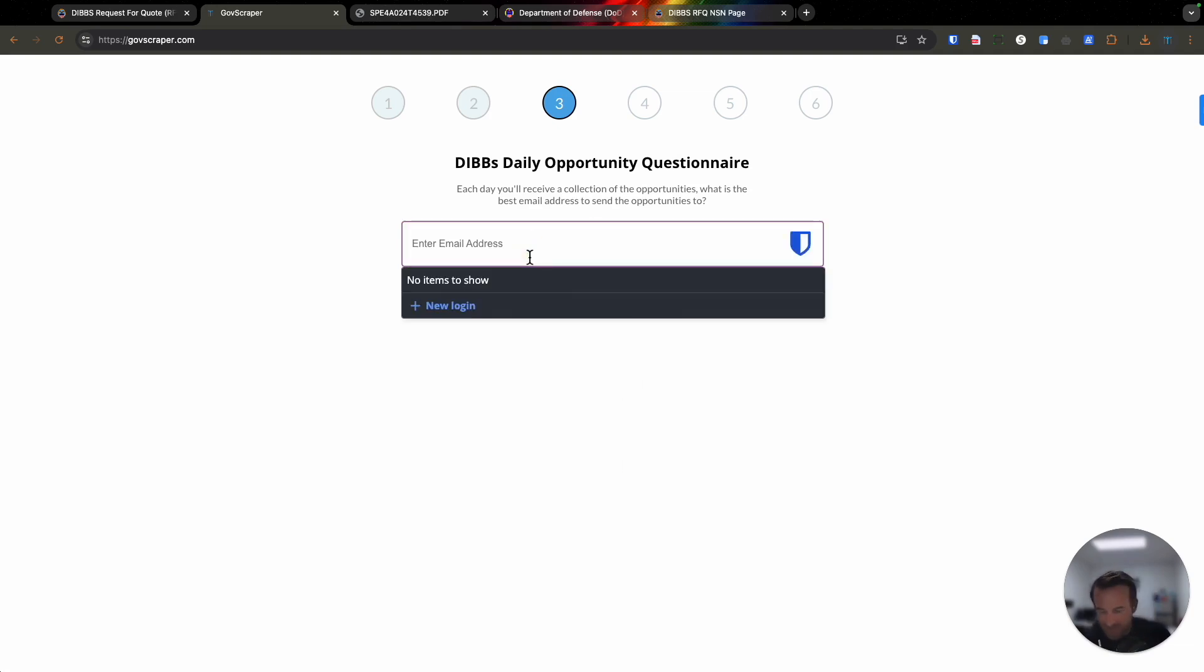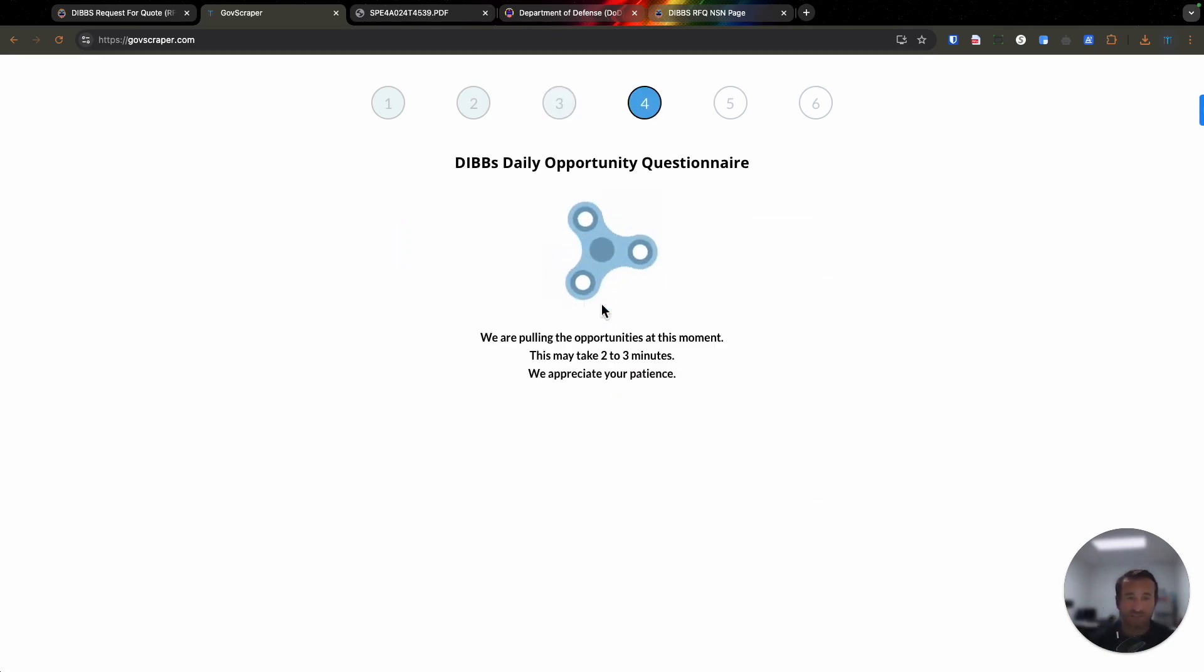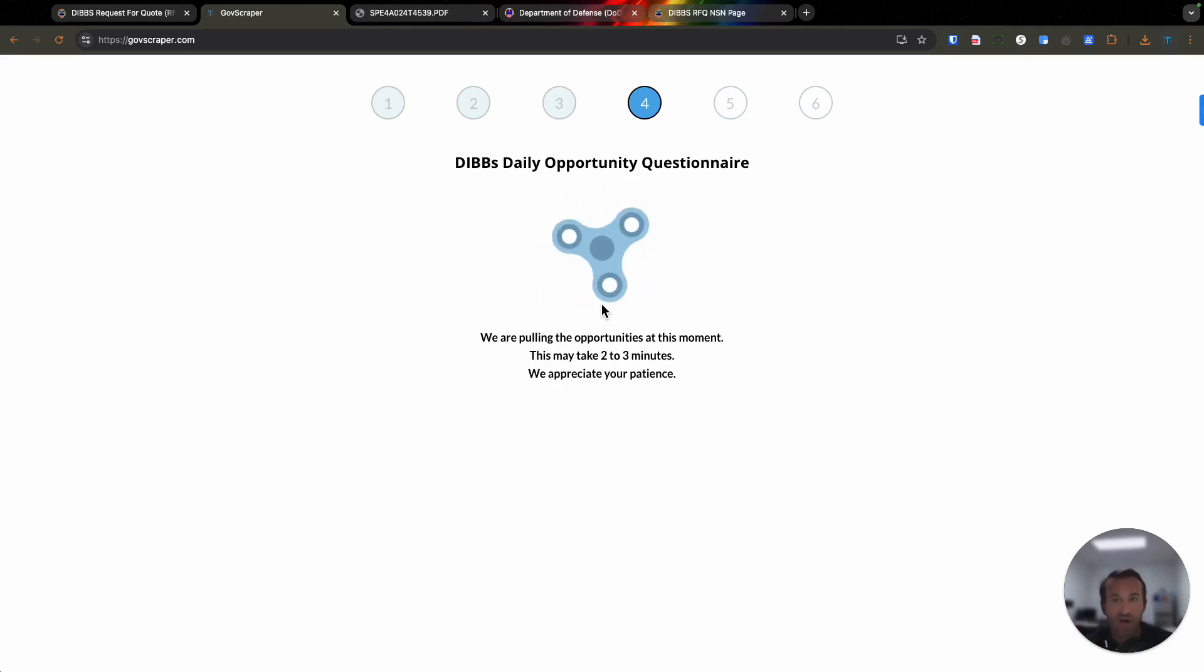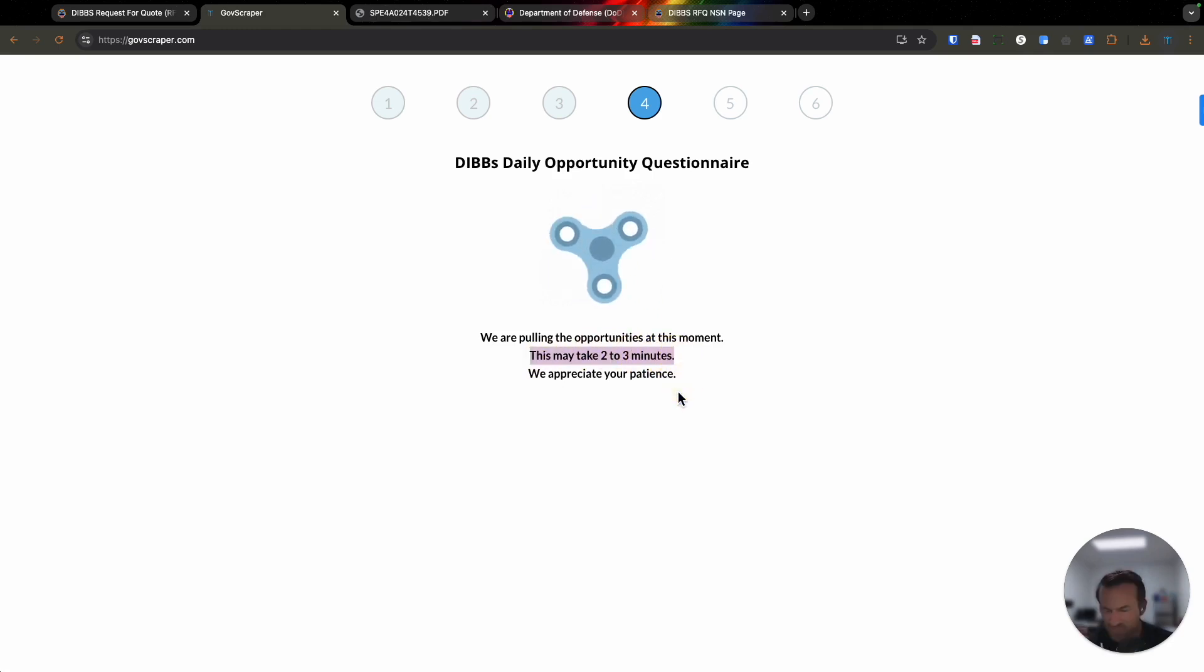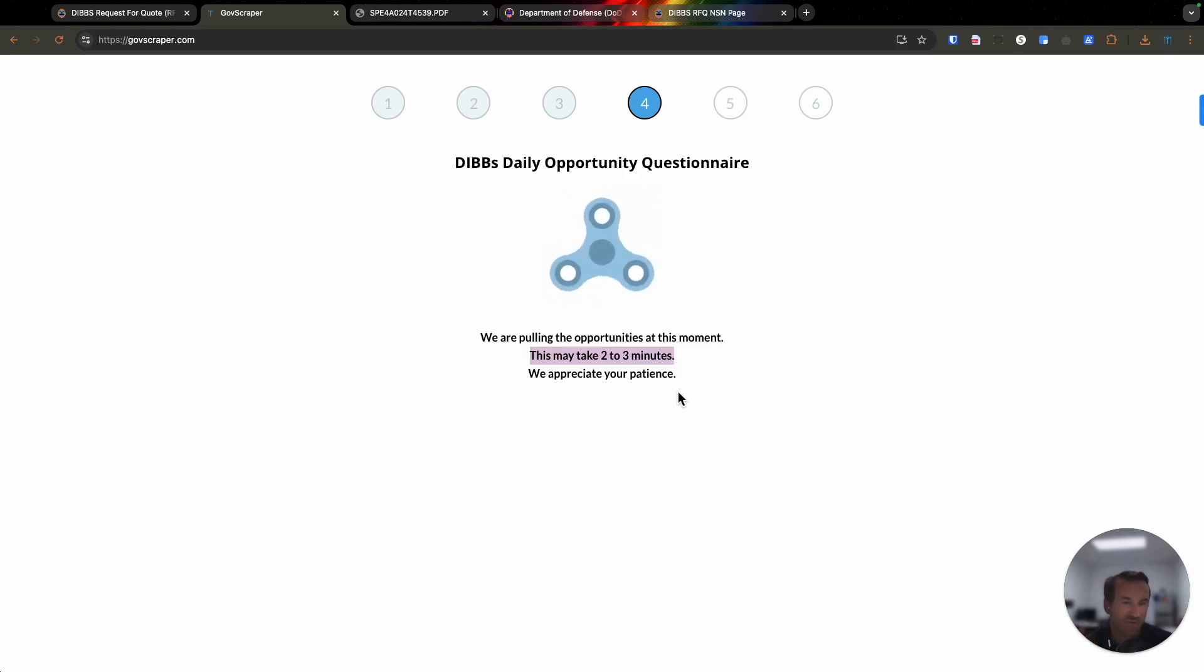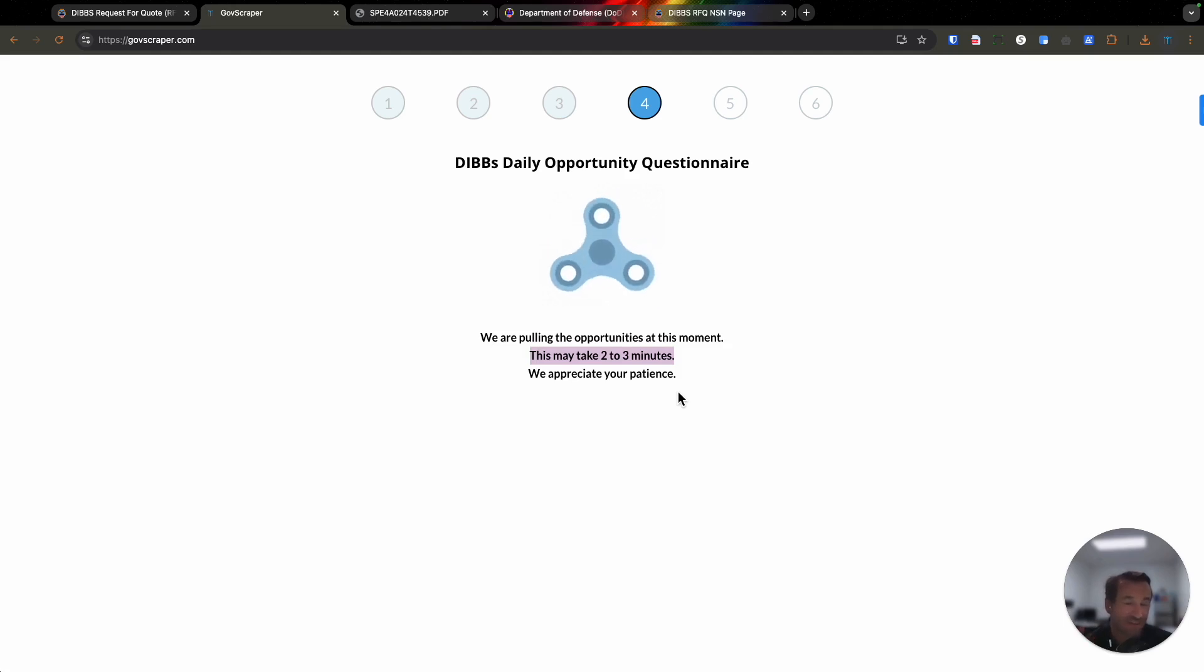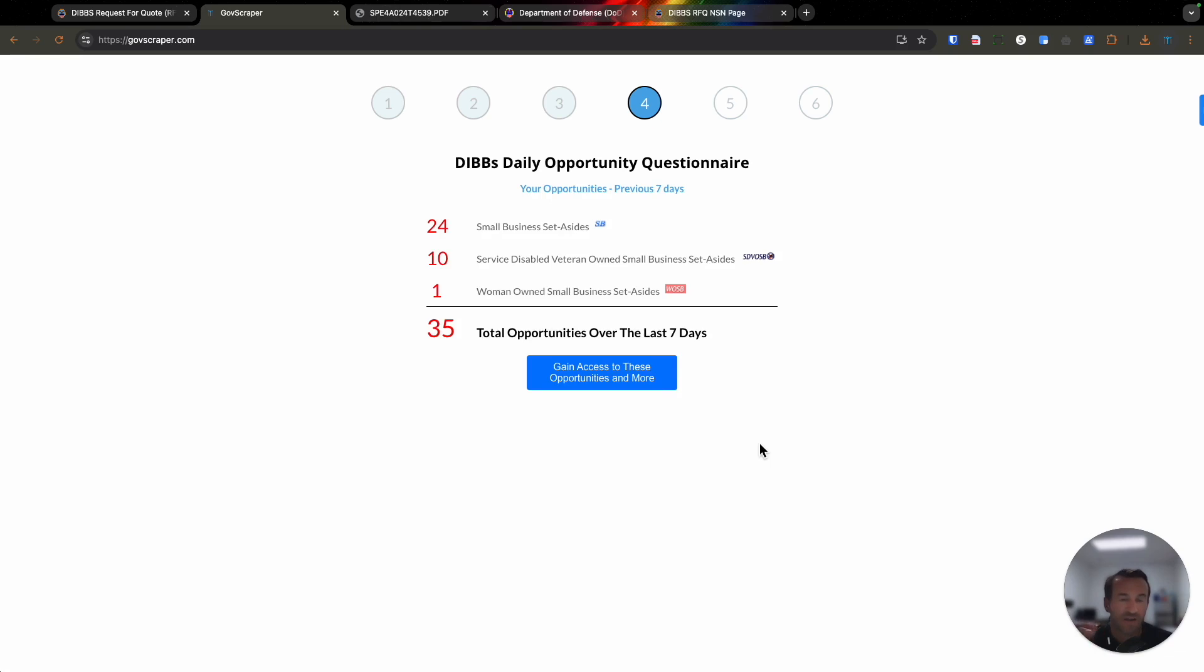I move to step three and put my email address in. In this case, Tristan at mendsourcing.com. You put your email address here and click on step number four. In real time, it's going to pull the information from DIBS and say, how many opportunities are out there for the criteria you're asking the system to pull? This may take two or three minutes. Please don't leave this page, and it's going to take a little bit of time. Once it does, because it's pulling in real time, it's going to give you the amount of opportunities over the last seven days.